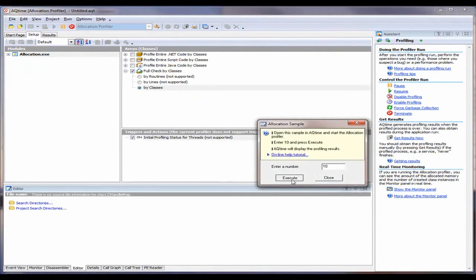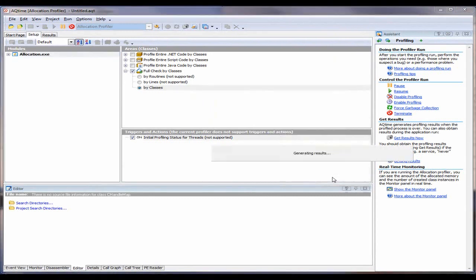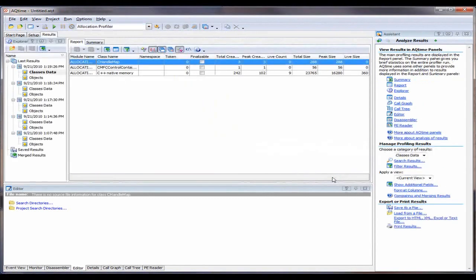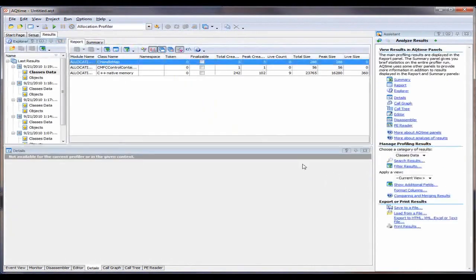AQtime is going to bring up my application. Here we go. We'll put in 10 again, and click Execute. And we'll click Close. AQtime will generate its results.